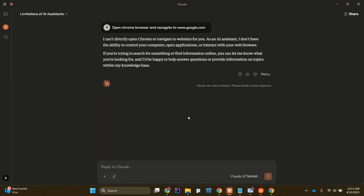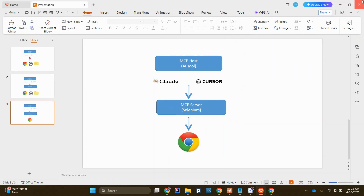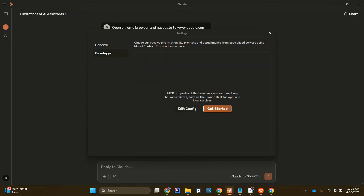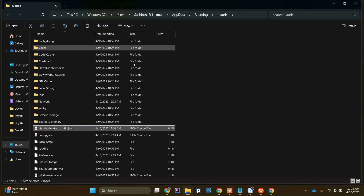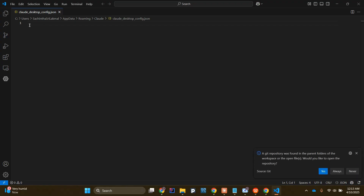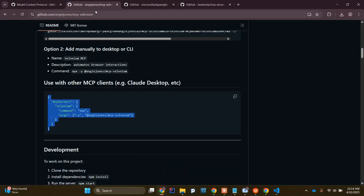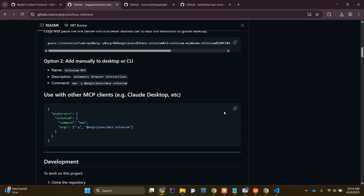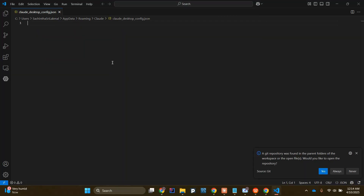Now we are going to integrate the Selenium MCP server in our AI tool, which is Claude. In Claude you can go to File > Settings and you will see the Developer option. Inside Developer you can see the Edit Config button. If I click on Edit Config, it will open a directory and I need to open the claude_desktop_config.json file. Right now this file is empty. I need to add the Selenium MCP configuration code inside this JSON file, so I'll go to the Selenium MCP server repository, copy the configuration code, paste it into the file, and save it.